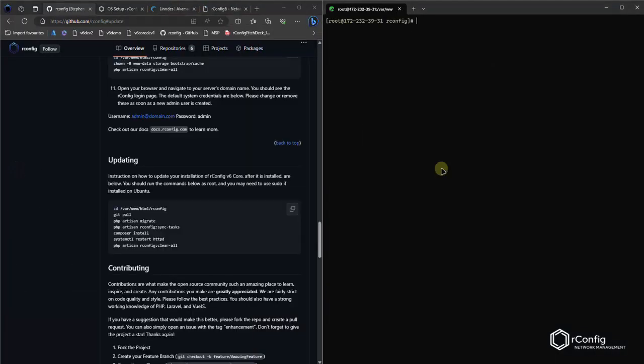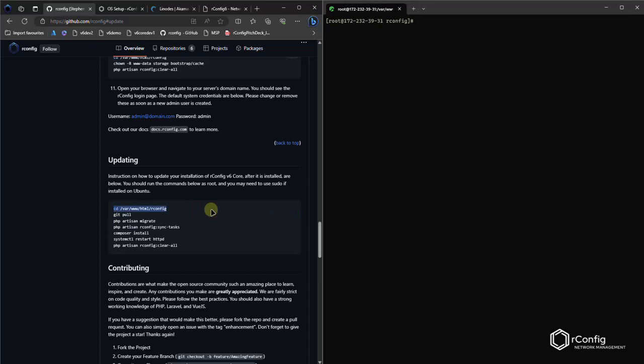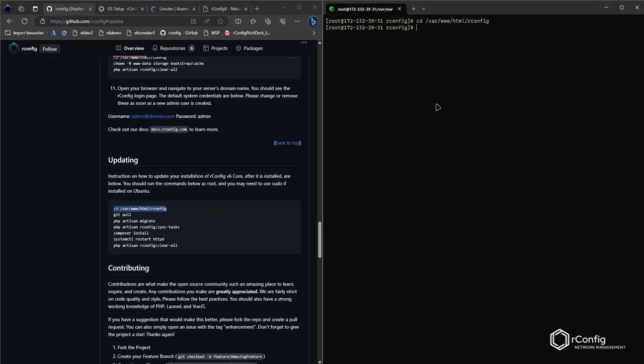Hopefully that looks okay for you guys on the video. Now I could just copy and paste the whole thing in, but for demonstration purposes I'm just going to paste in one line at a time and explain what we're doing. So getting into the correct repository, we've already done a git clone.